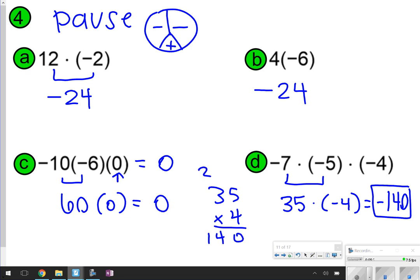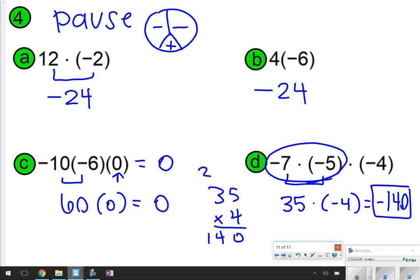For the last one, just taking two at a time: negative 7 times negative 5 is a positive 35, and then 35 times negative 4 is going to give you a negative 140. That's negative because positive times a negative. I had all the same signs, but I could only take care of two at a time. So make sure that you're careful with the ones that have three in them.